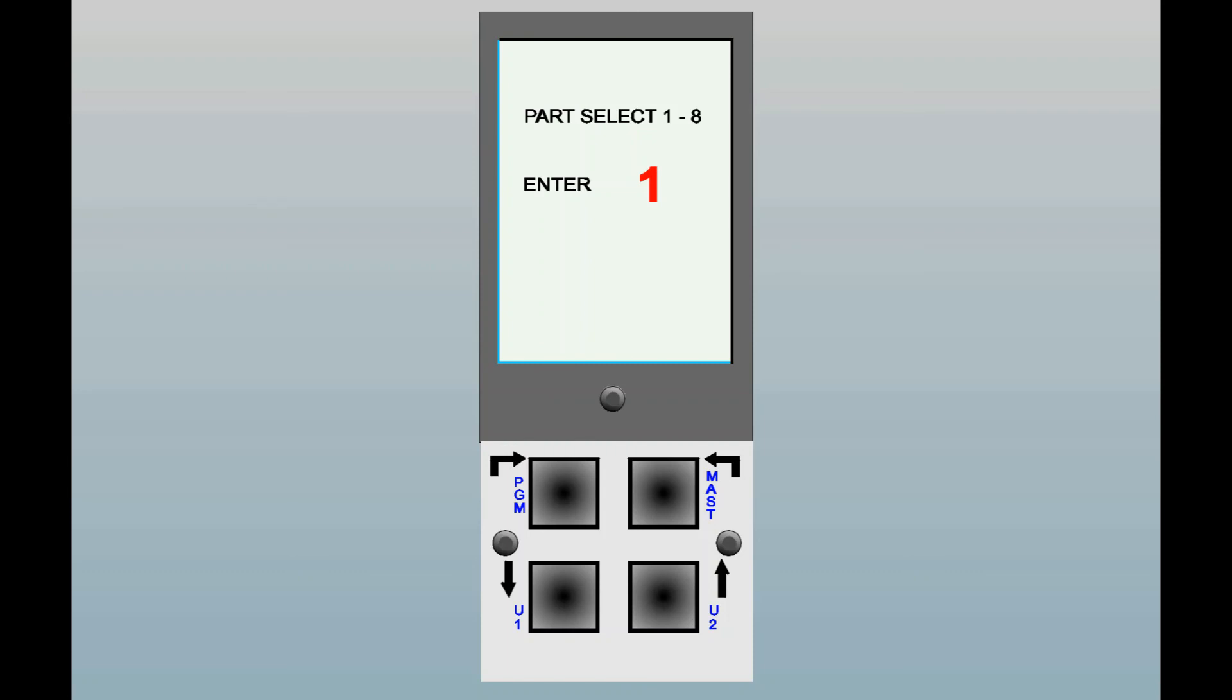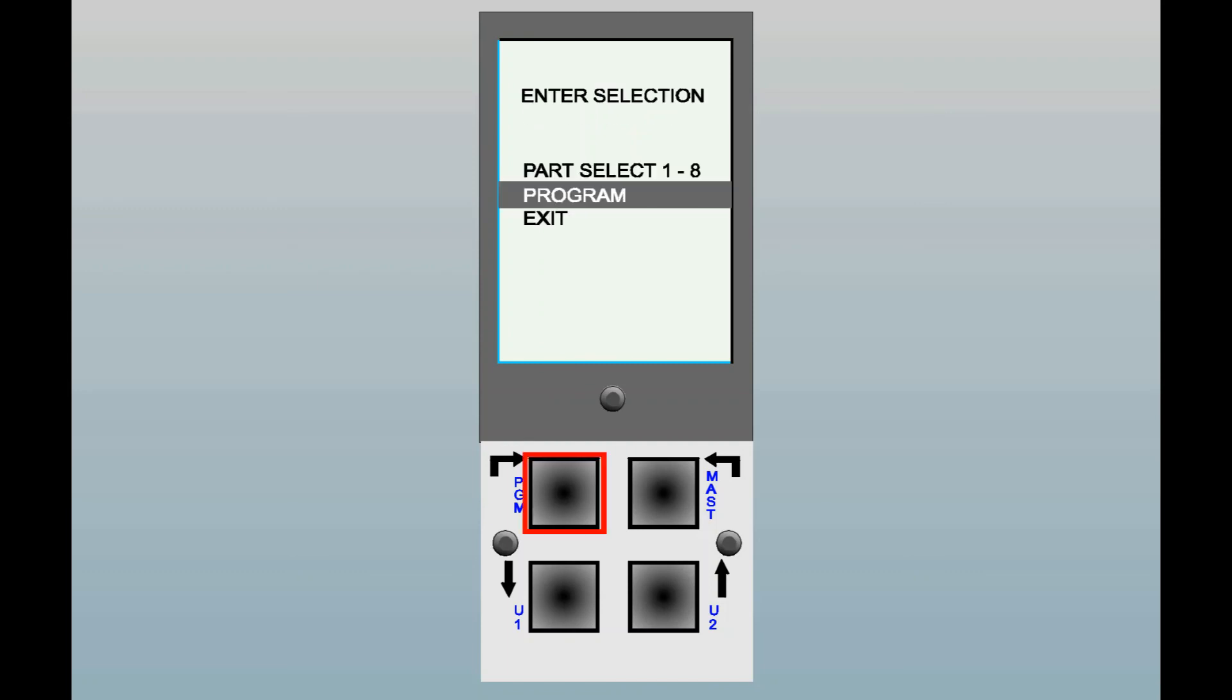When you press enter again, the column will be programmed with all of the parameters which are specific to that particular part setup number. If you don't wish to change the current part number, then just ignore this selection.